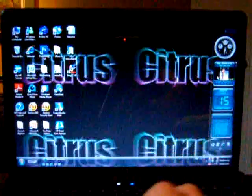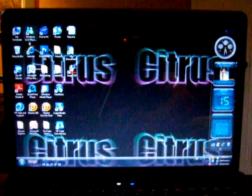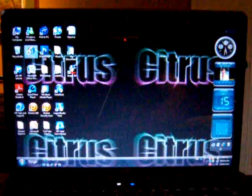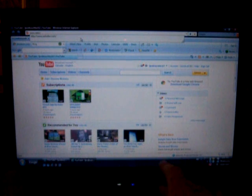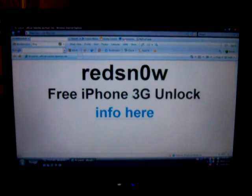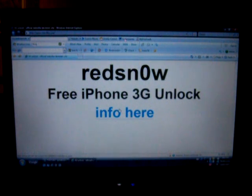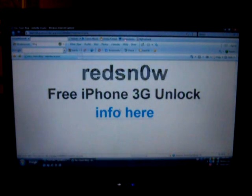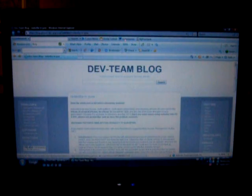So the first thing you're going to want to do is you're going to want to open up your internet. So once that internet is open you're going to go to www.redsn0w.com. And I'm going to show you how, I'm going to have that right in the link, right in the description. So you click on info here.